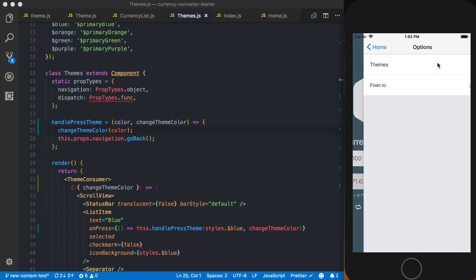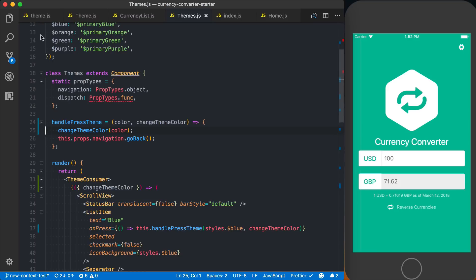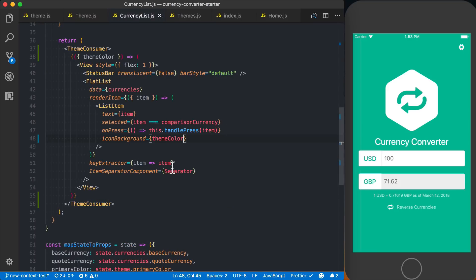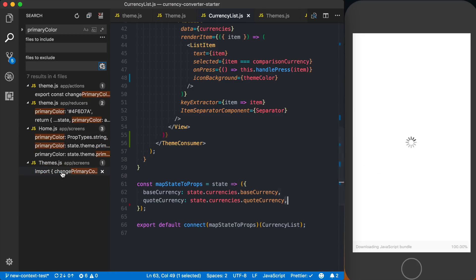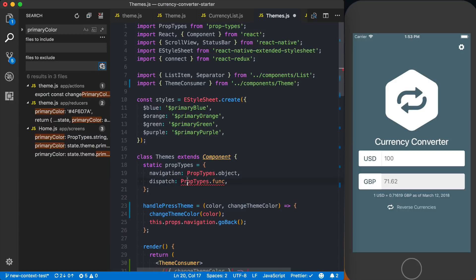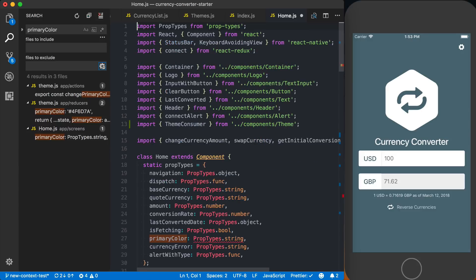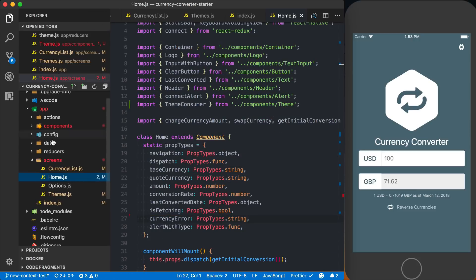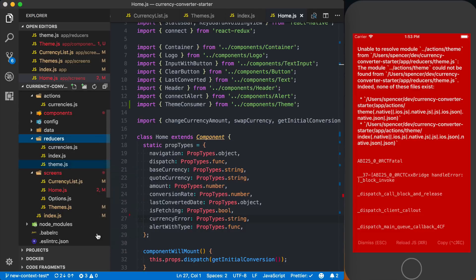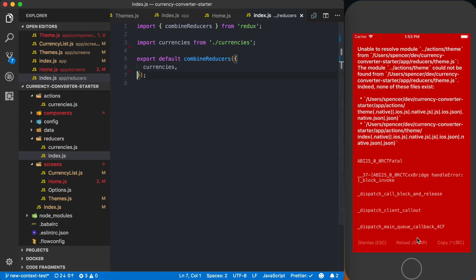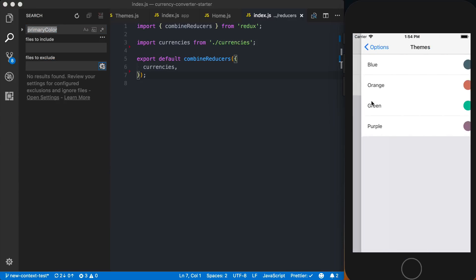Saving this and going to the theme screen, we change it to green and can see it's actually updating. To confirm everything is running through context rather than Redux, I'll rip out everything related to Redux and primaryColor — searching the entire project for primaryColor references in currency list and themes. I'll remove dispatch, remove the theme-related actions, delete the theme reducer, and reload the application. We can see Redux is completely gone, nothing related to primaryColor remains, and we can still change the theme as we wish.